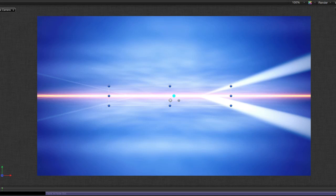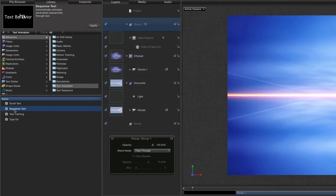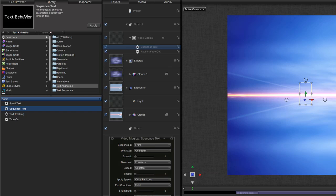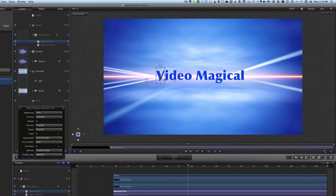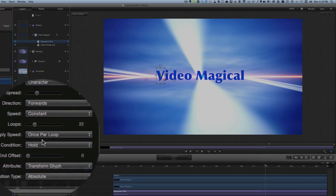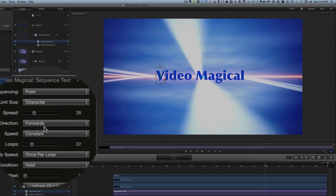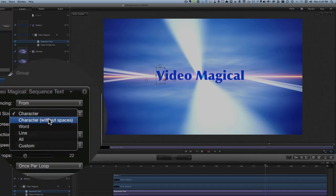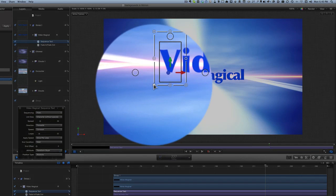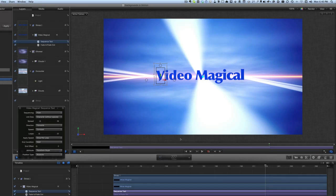Let's select our text again and maybe do something else with it. Let's go for a text animation — Sequence Text, which automatically animates parameters sequentially through the text. I'm going to drag and drop that onto our text as well. At the moment I've got no sequencing happening — why not change the spread? We'll go for 22 loops, apply speed once per loop, and unit size character without spaces. I'm just guessing to see what happens, but we'll try anyway. Change the size of it a little bit — that's going to make something happen.